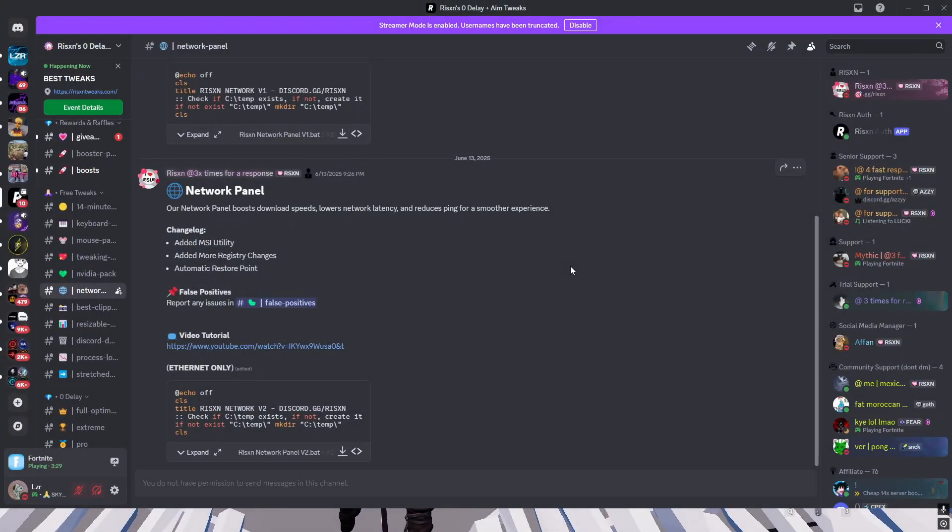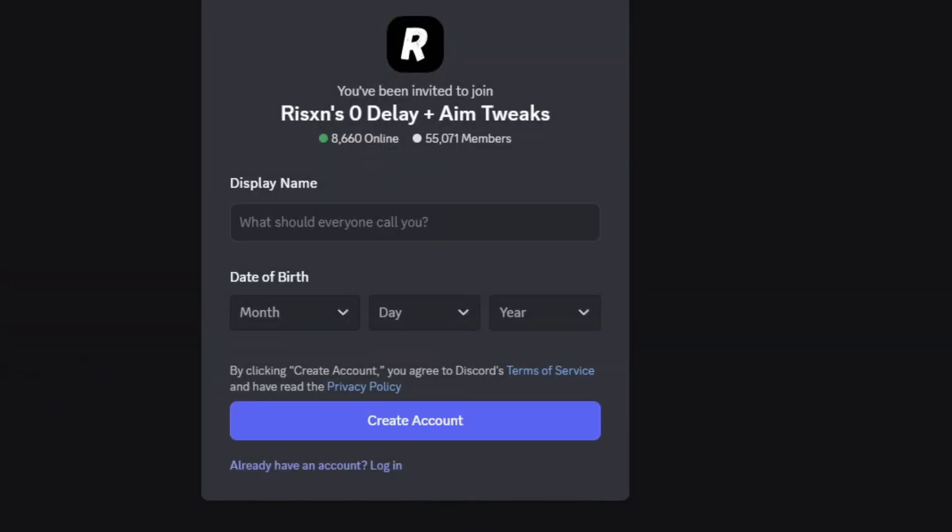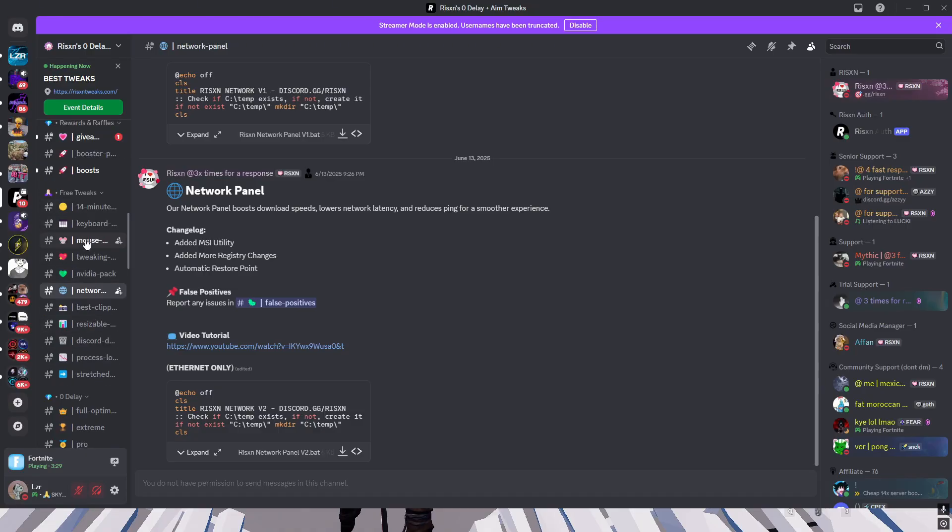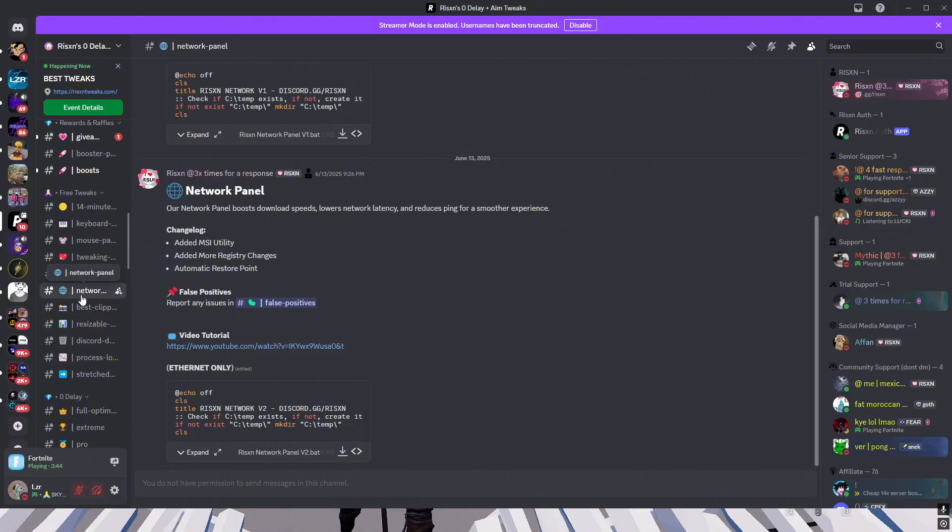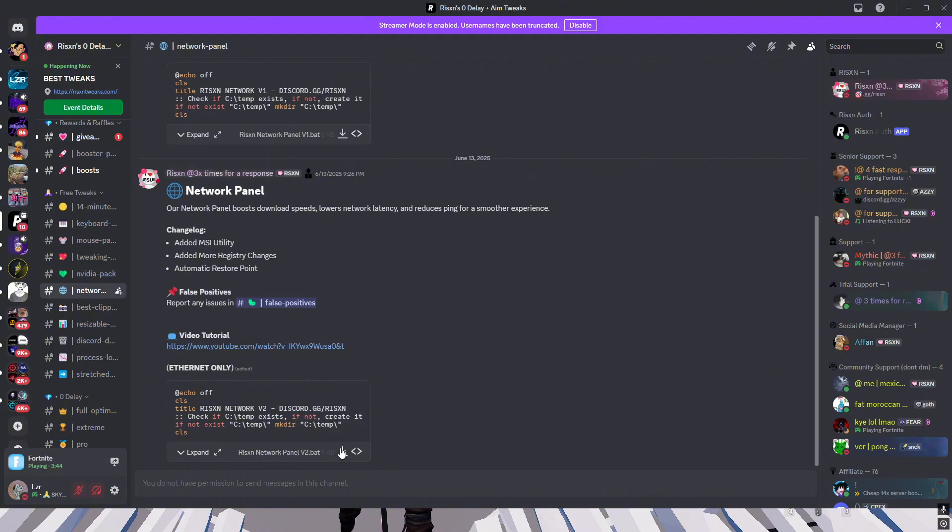The first thing you want to do is go to the description of today's video, click on the thing that says free tweaks, it'll take you straight to this Discord. In this Discord you can scroll down to the free tweaks option where there's all these different options of things we've covered before. We're gonna look at the network panel for today. In the network panel there is something called a video tutorial you could watch, but you're watching one right now, so don't worry about that. Right underneath that is the download link, and then you go ahead and click download on that, and then that will take you to your downloads.